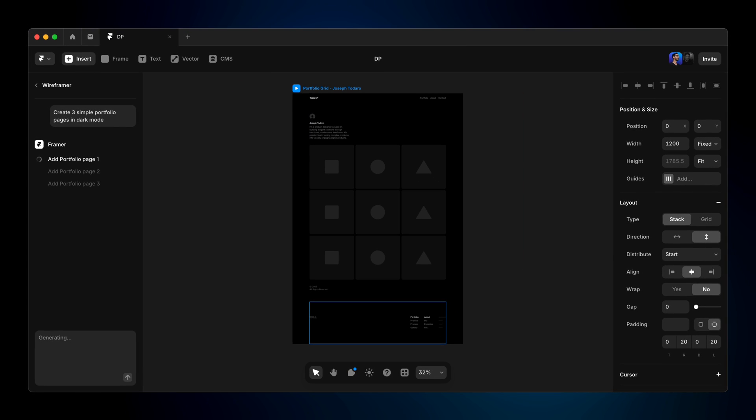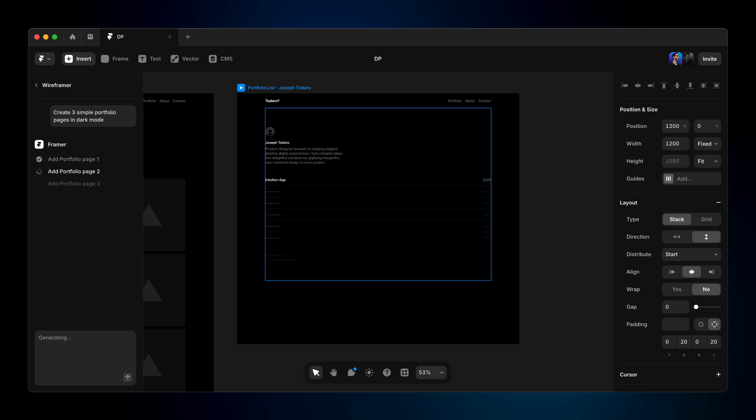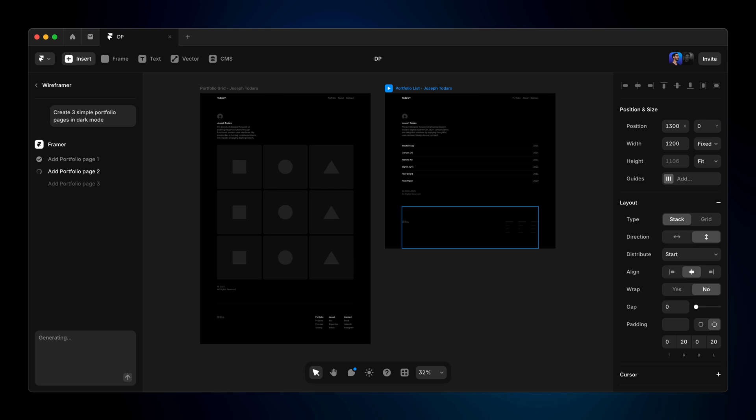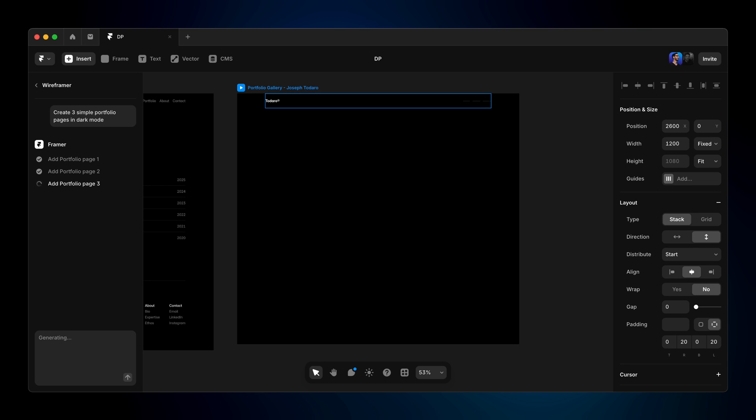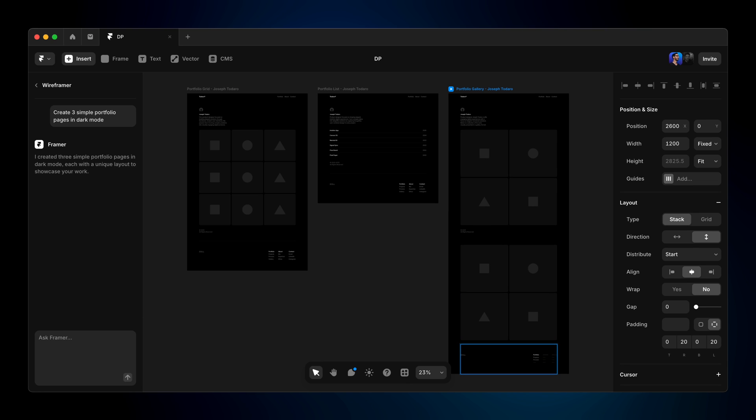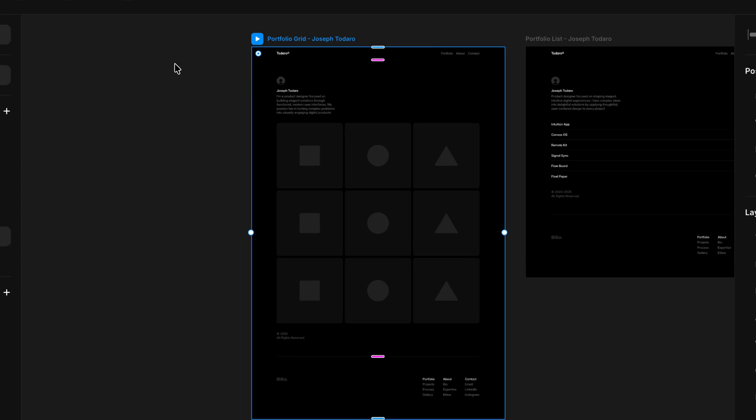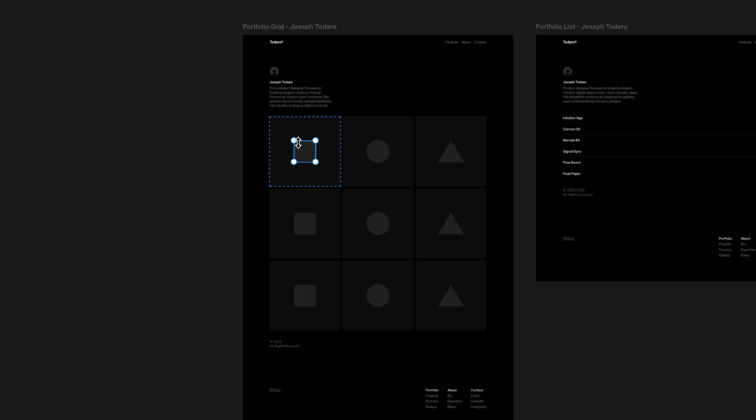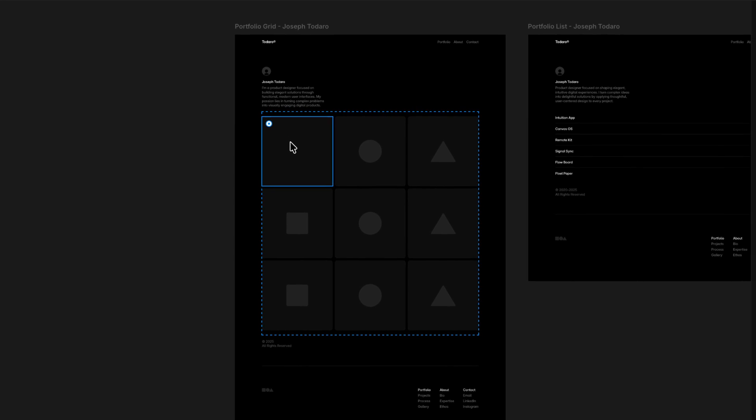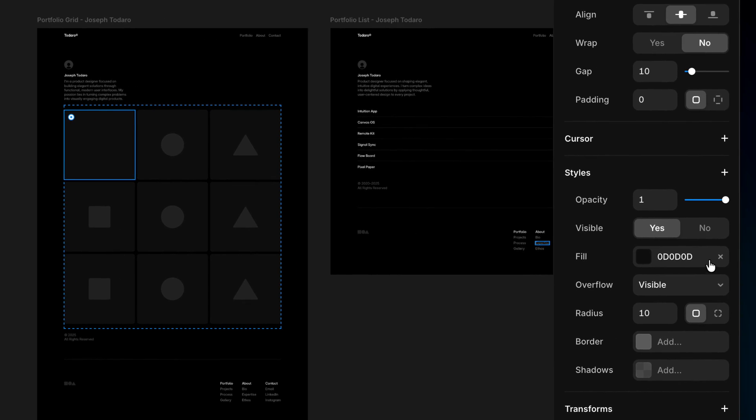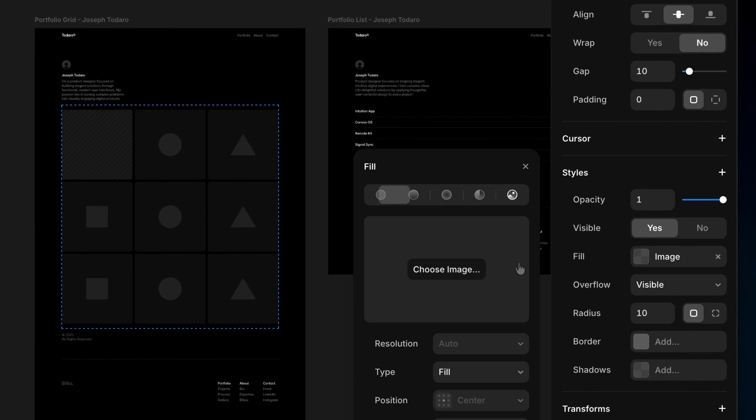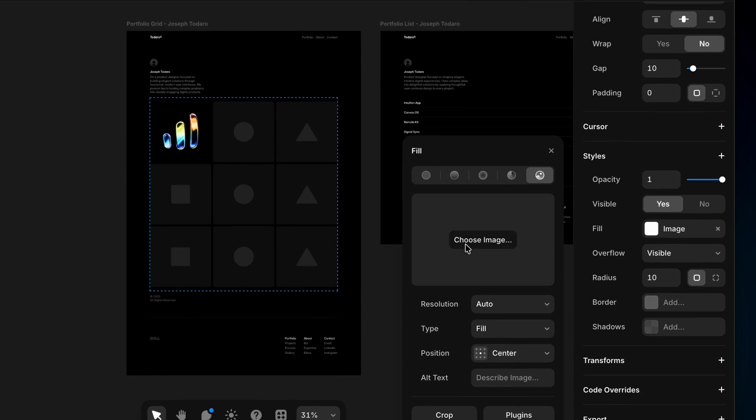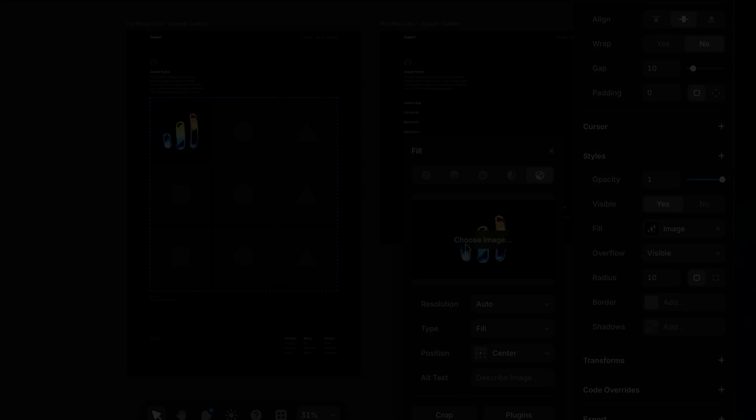And if you really want to speed things up, you can pop open Wireframer to generate dynamic layouts and ideas in seconds. A simple prompt will generate a full layout that you can customize however you want, keeping your creativity moving forward without ever starting from nothing.